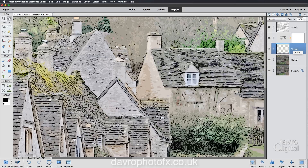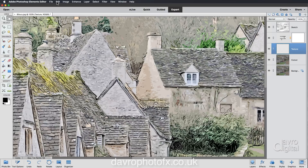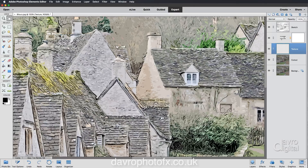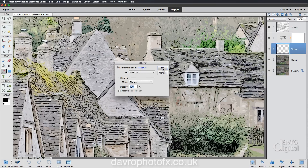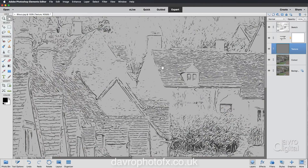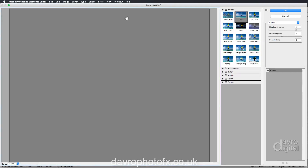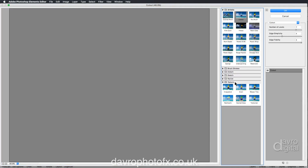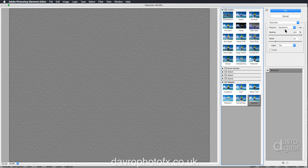The first thing we need to do is go to Edit > Fill Layer. From the flyout menu we're going to choose 50% Gray and click OK. Heading up to Filter, coming down to Filter Gallery — when Filter Gallery opens we're going to come down to Texture and go to Texturizer.